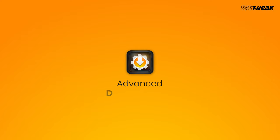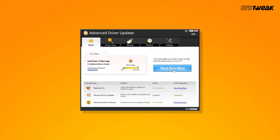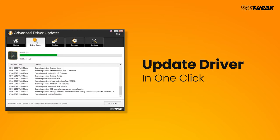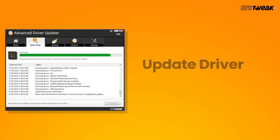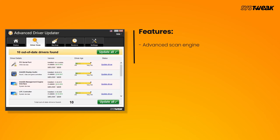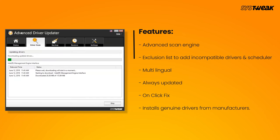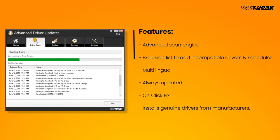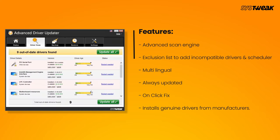First on our list is Advanced Driver Updater. This tool is worth considering. Using this you can easily update your drivers in one click and fix all outdated drivers. It features an advanced scan engine, offers an exclusion list to add incompatible drivers and a scheduler for automatic scanning, multilingual support, always updated, and one-click fix that installs genuine drivers from manufacturers.